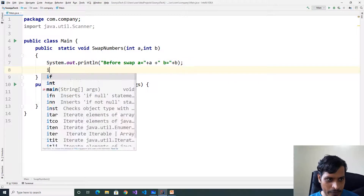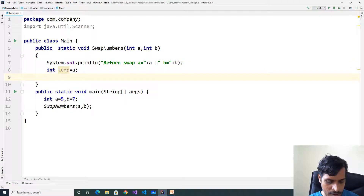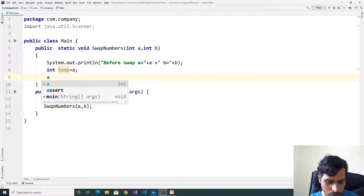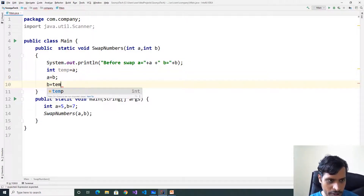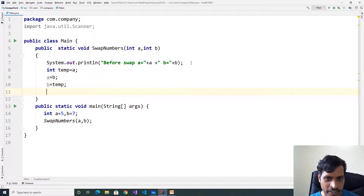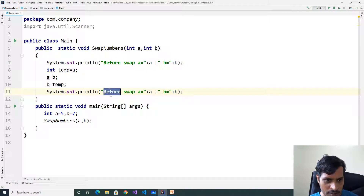Declare temporary variable int temp equal to a, a equal to b, b equal to temp. Copy this statement and change 'before' to 'after'.